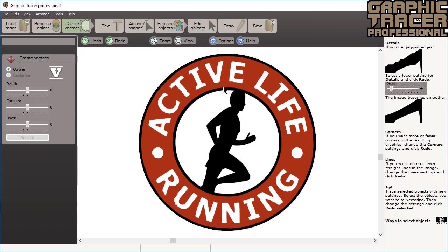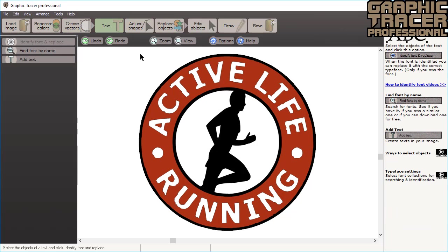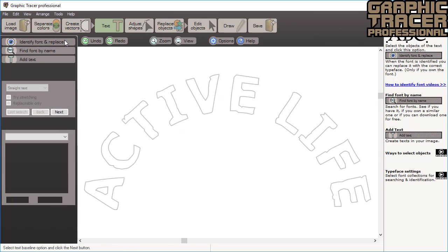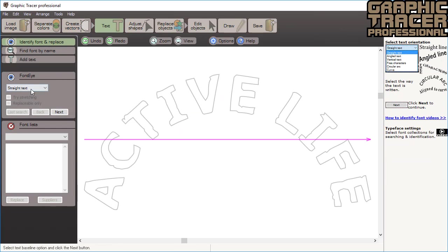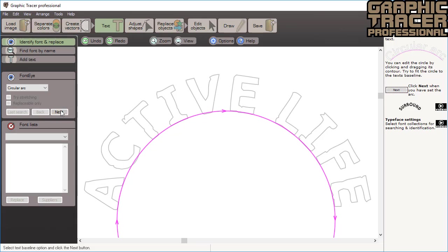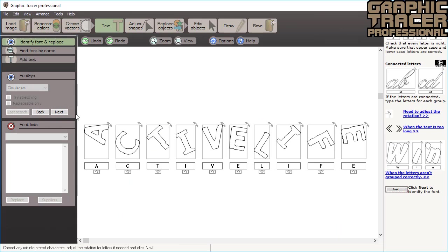The next step is to fix text. We simply select a text and click the identify font and replace option. The text is arced so we will adjust the suggested circle and click next. Check all of the letters are correct and then click next.